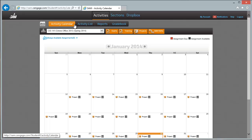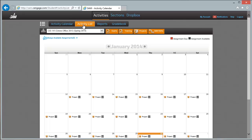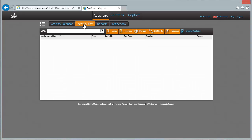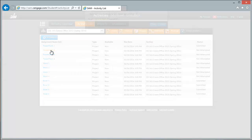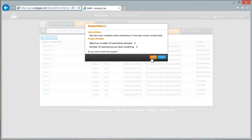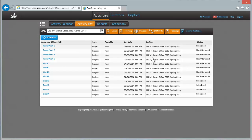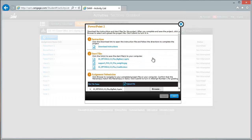The SAM website pulls up calendar view. I want to switch to the activity list view, making sure that 'always available' is unselected and 'projects' is selected. I will see a list of all the available projects. We're doing the PowerPoint 2 project at this point. Five attempts — that's great — and I say start and I have the one, two, three steps here.